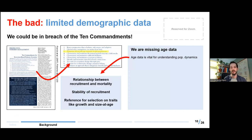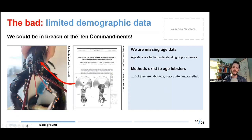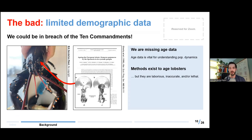This could be in breach of the 'ten commandments of ecosystem-based fishery science' as a 2007 paper humorously put it, because one very important aspect of fisheries management is to maintain the age structure of the population, especially the older animals. Having age data is vital for understanding whether we do that, and vital for understanding population dynamics like the relationship between recruitment and mortality, the stability of recruitment, and as a useful reference for selection on traits like growth and size at age.